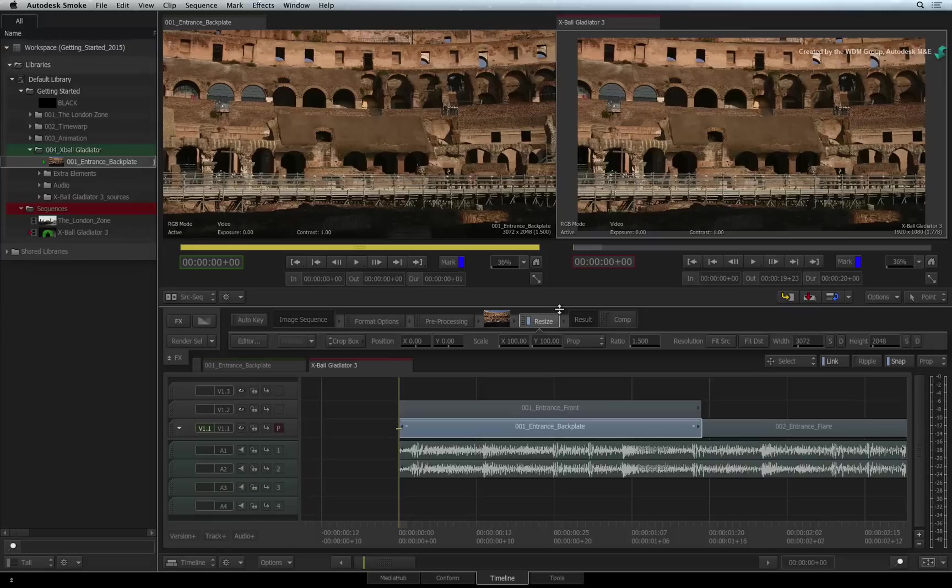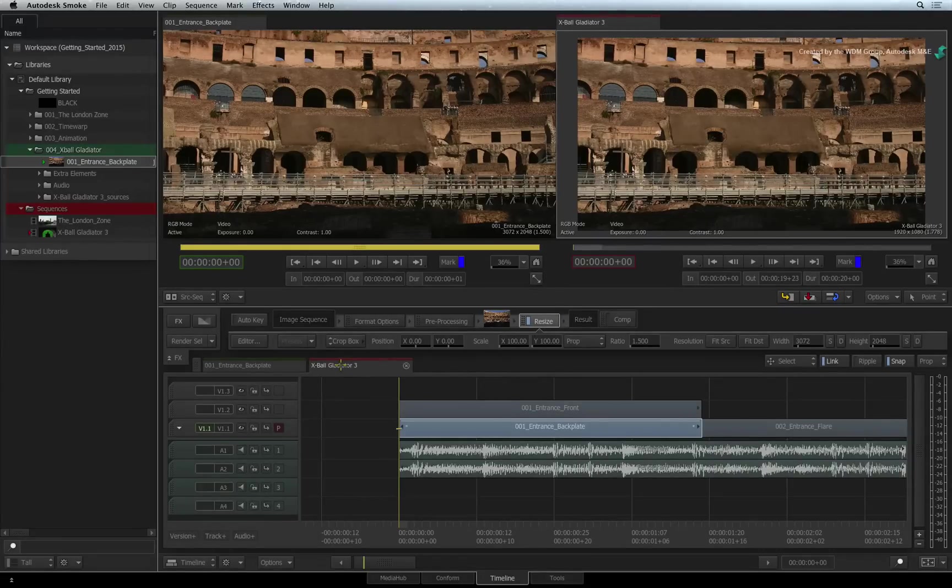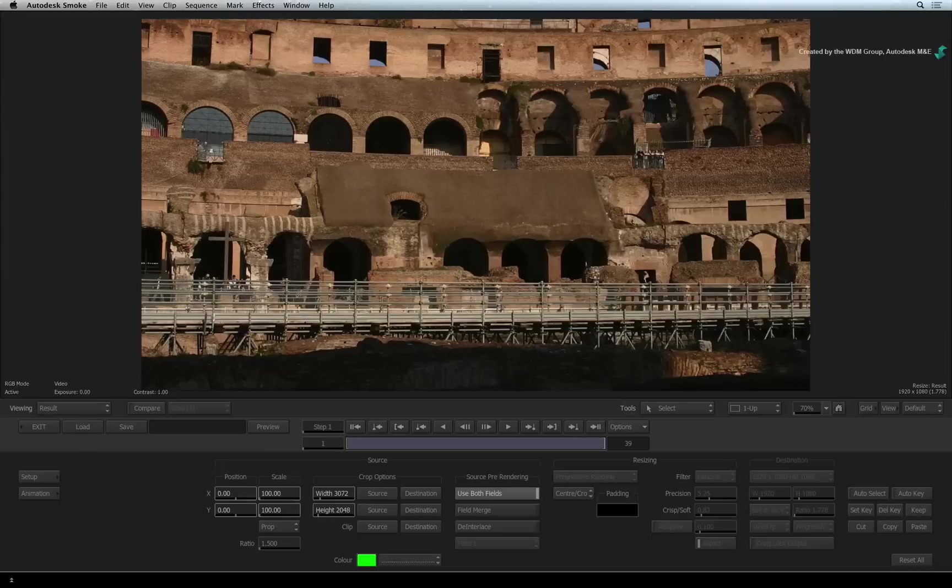And the basics parameters bar is also available for quick tweaking. But let's go into the FX editor and adjust the resize setting further.